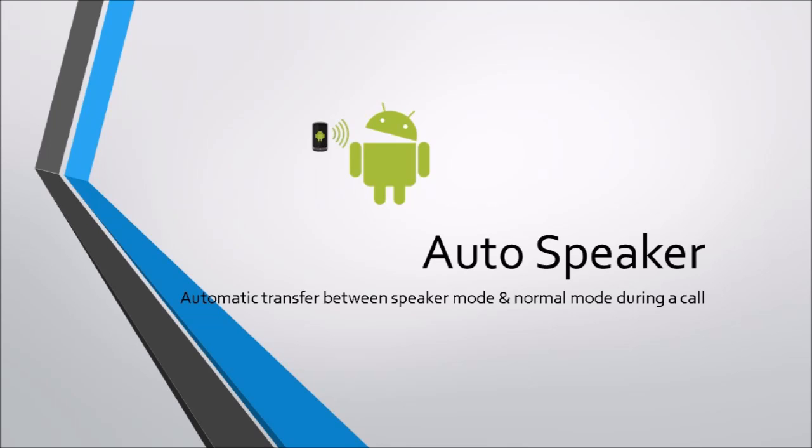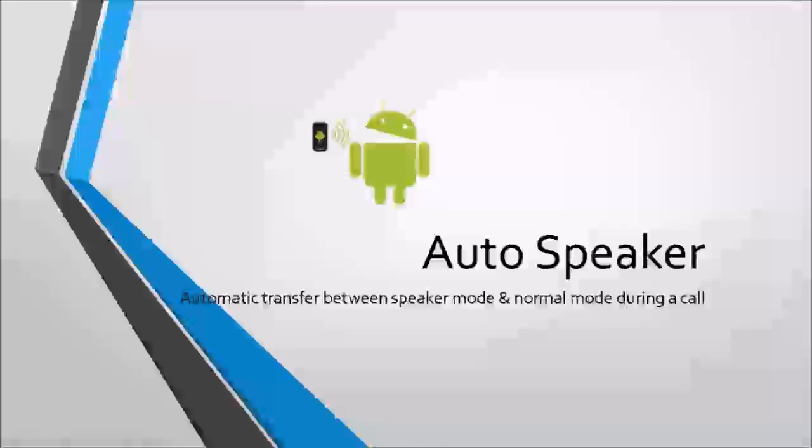Upon checking this option, the speaker mode will be activated whenever the call starts.